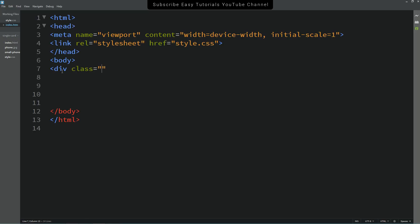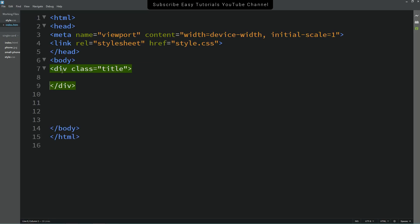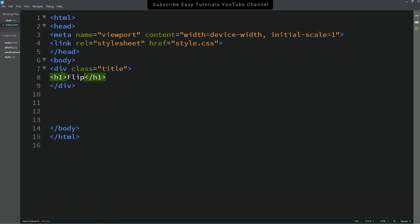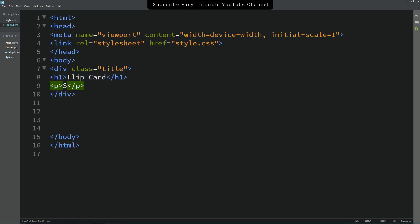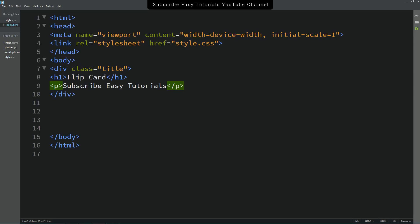We'll come to the body area and create a div with the class name 'title'. Inside this box I'm creating a title using h1 — the title is 'Flip Card'. Let's also add a small description in a p tag: 'Subscribe Easy Tutorials YouTube channel'.